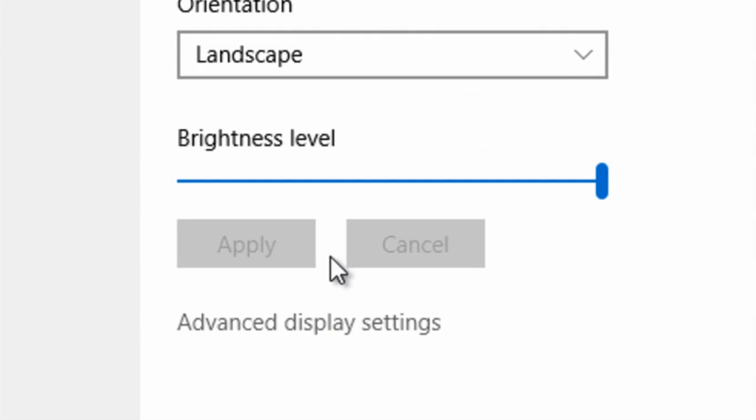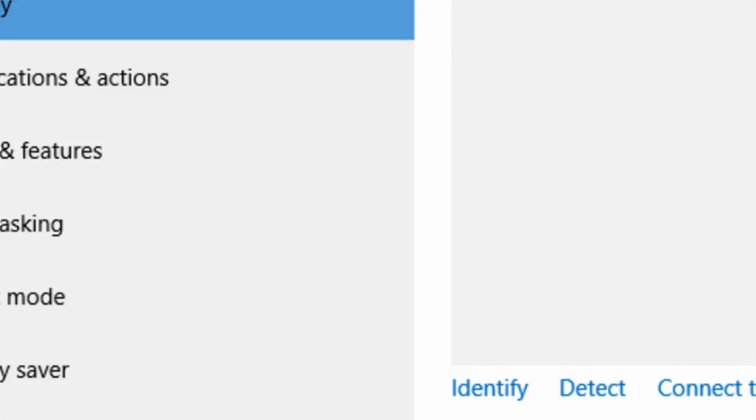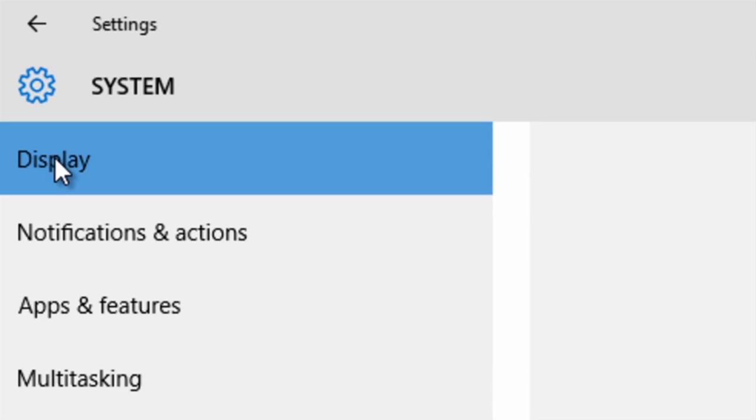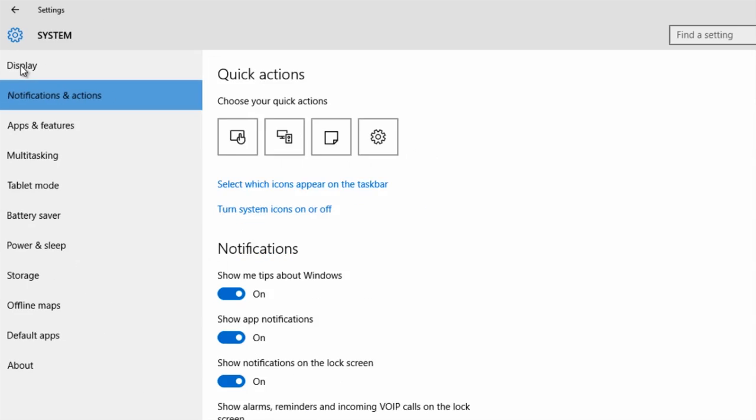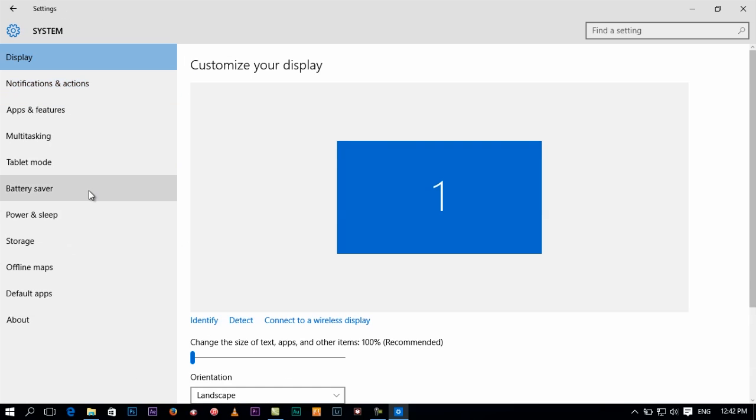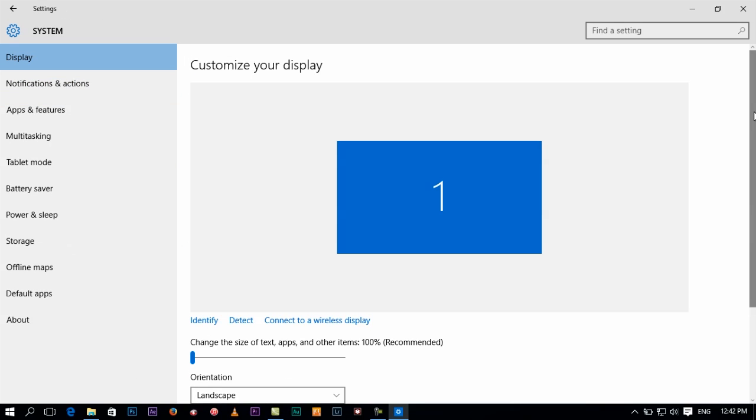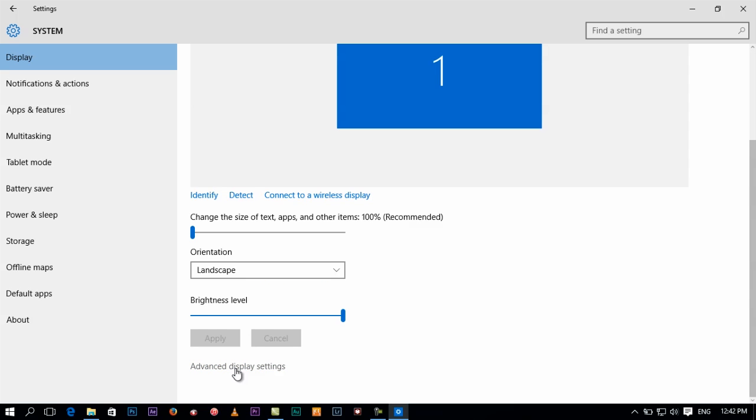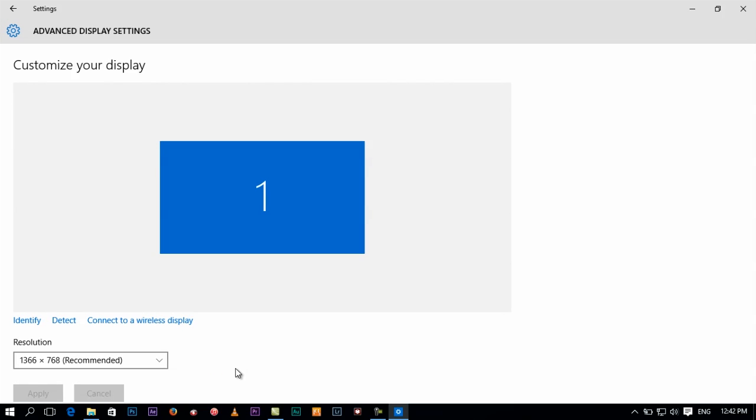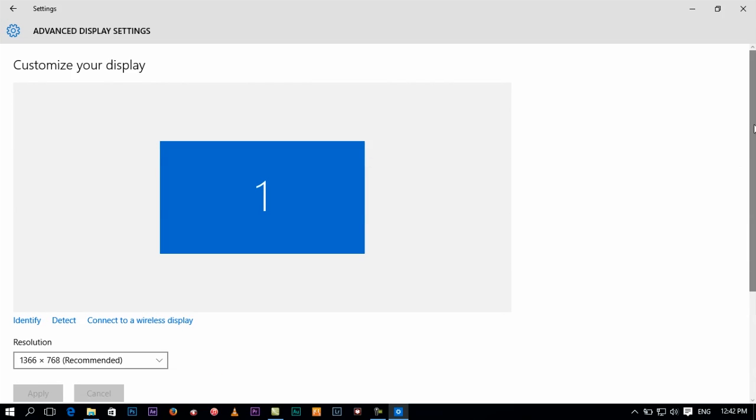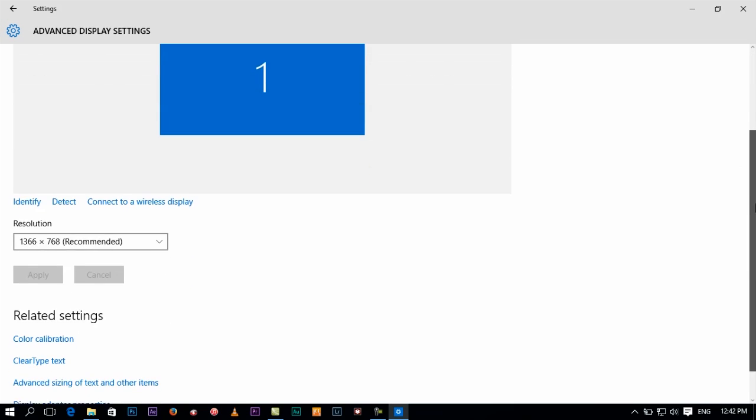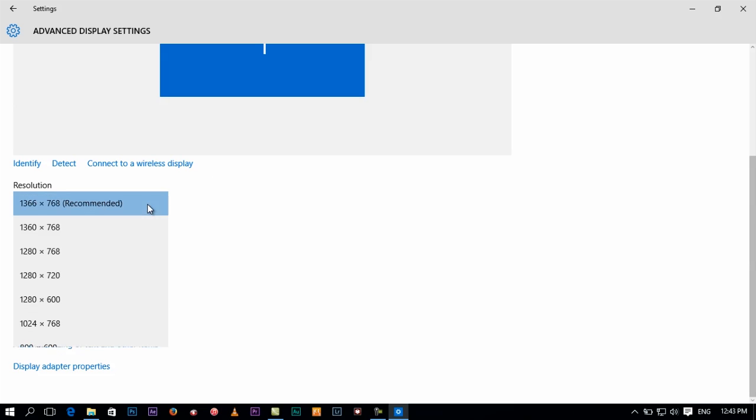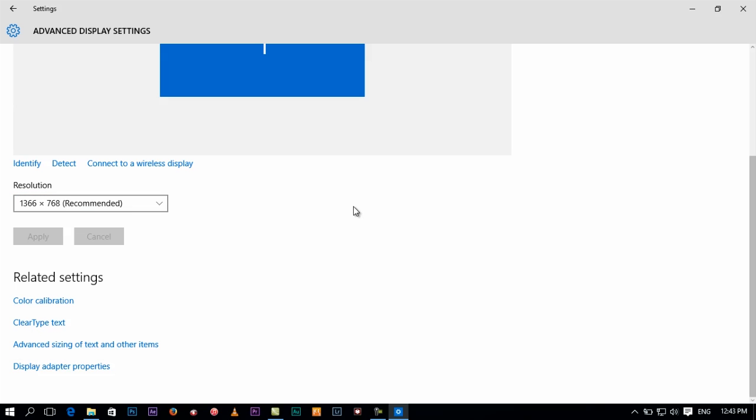You're on display right here on the left side. If you're not in there, just click on display. Scroll down to advanced display settings and click on that. I'm using the native resolution of my hardware, which is 1366 by 768. Go down and find color calibration right here. Click on that.